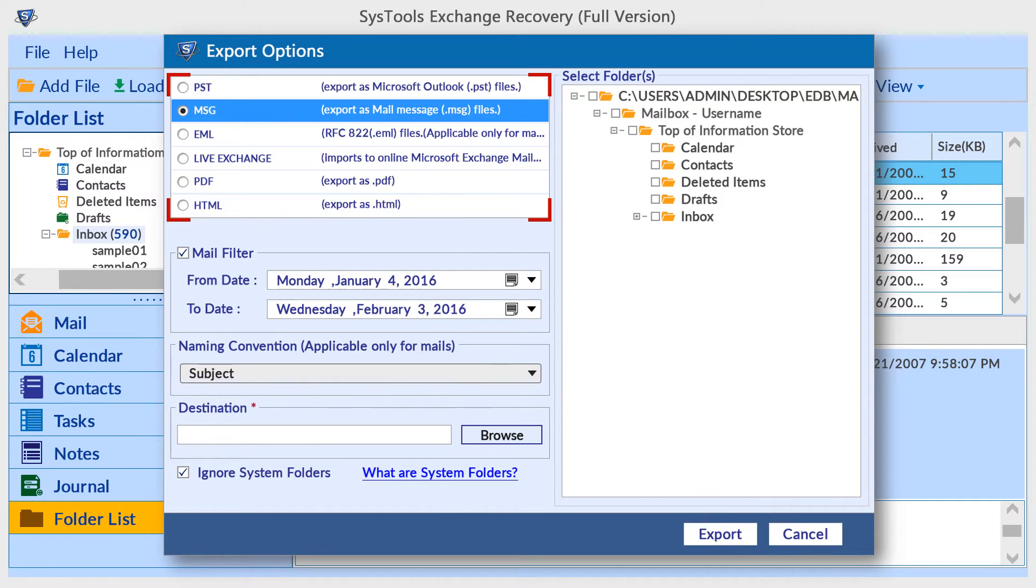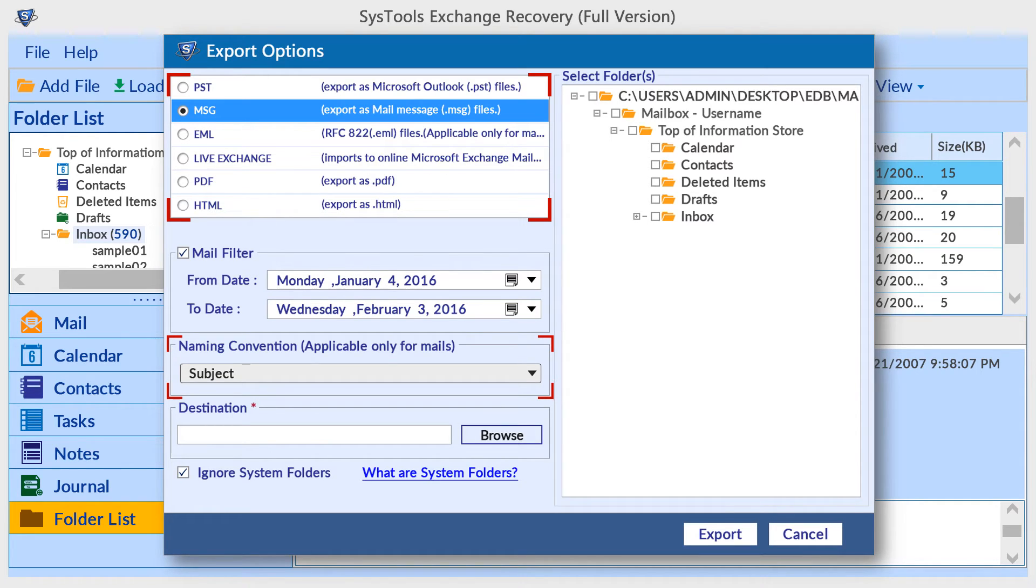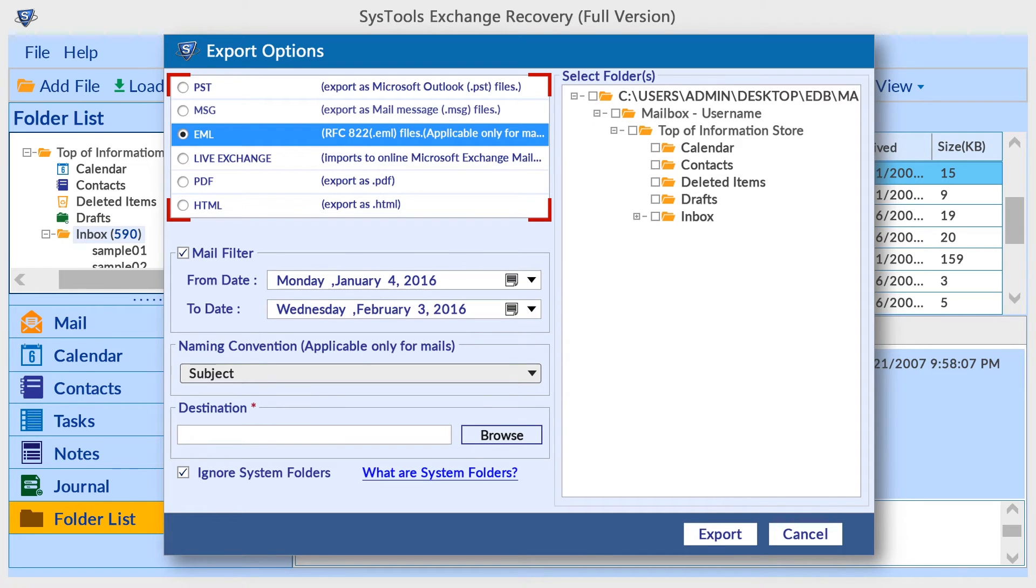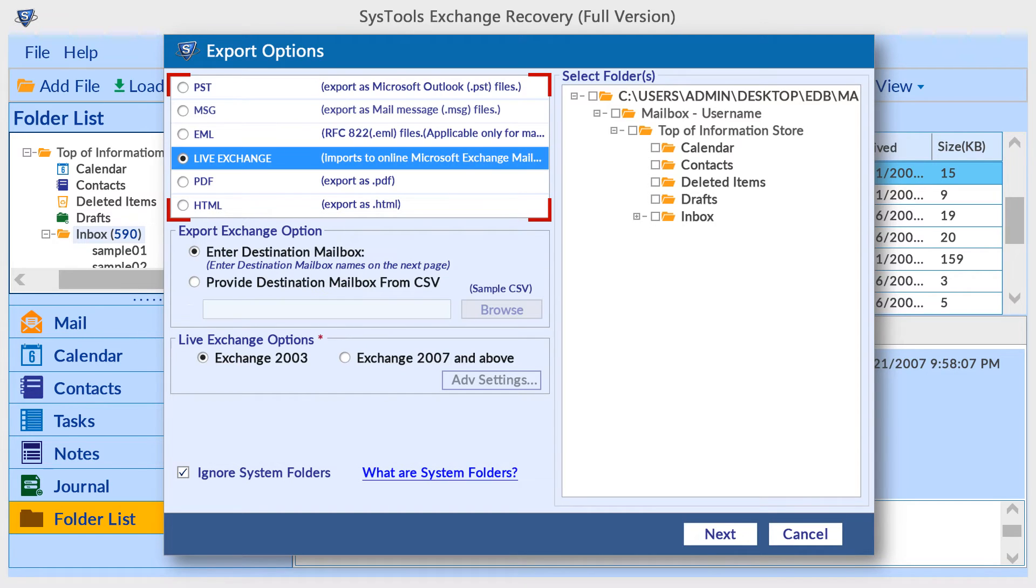MSG is the next export option. Naming convention option with different naming options is available for output files. Another export format is EML, which also provides naming options. Live Exchange allows you to directly export the recovered EDB file data into live Exchange Server mailboxes.